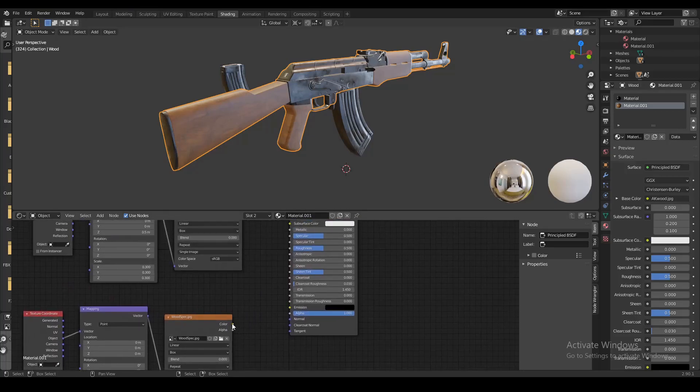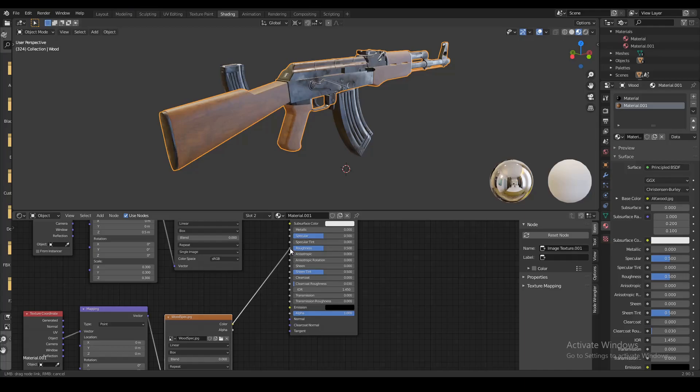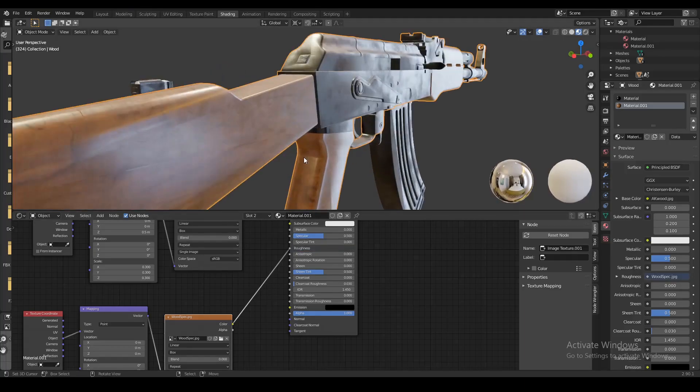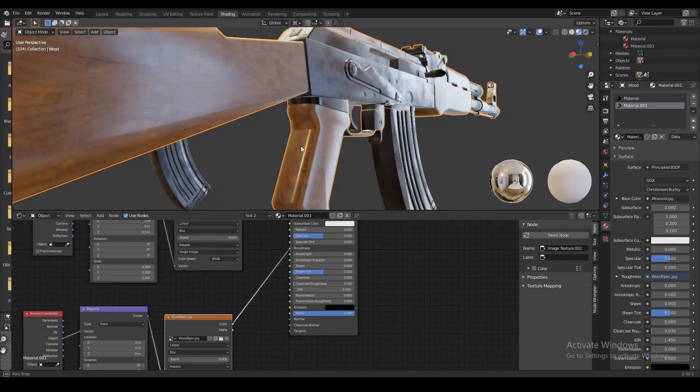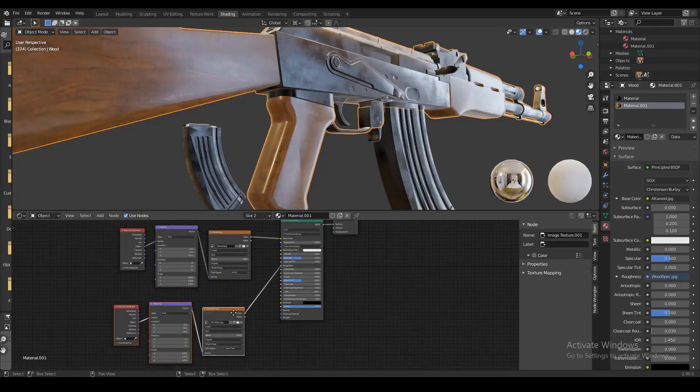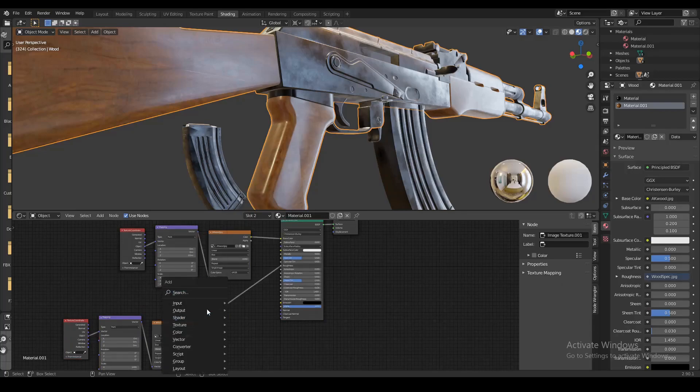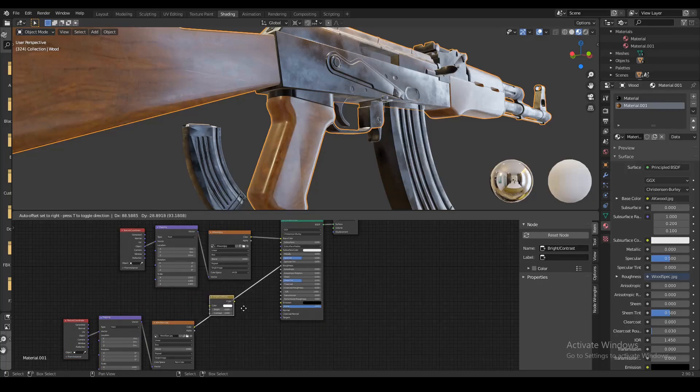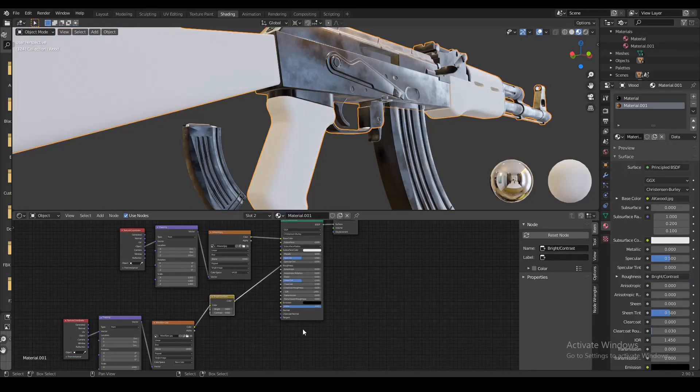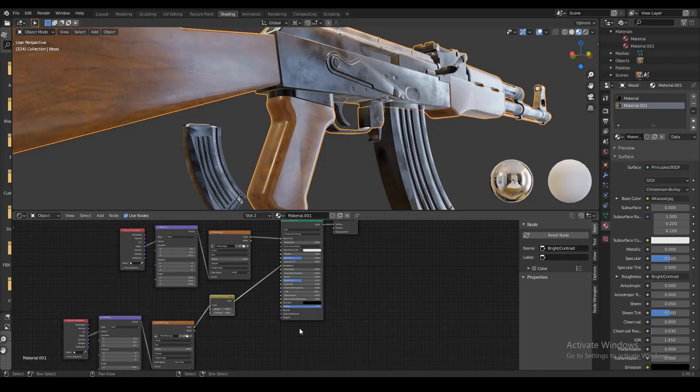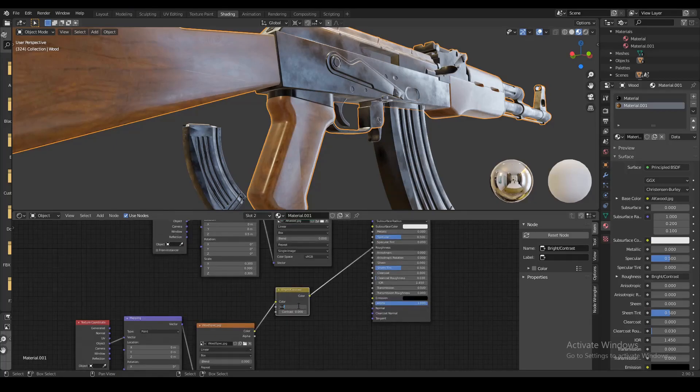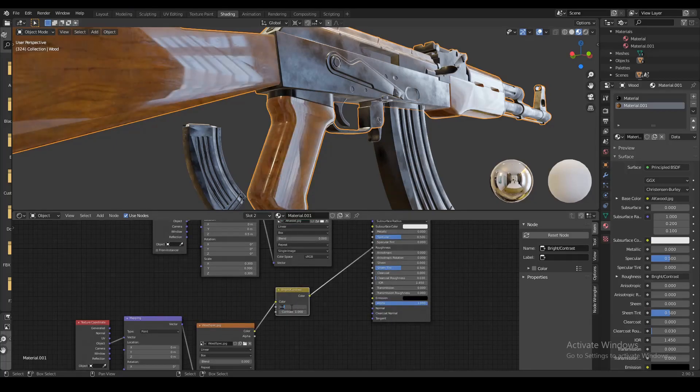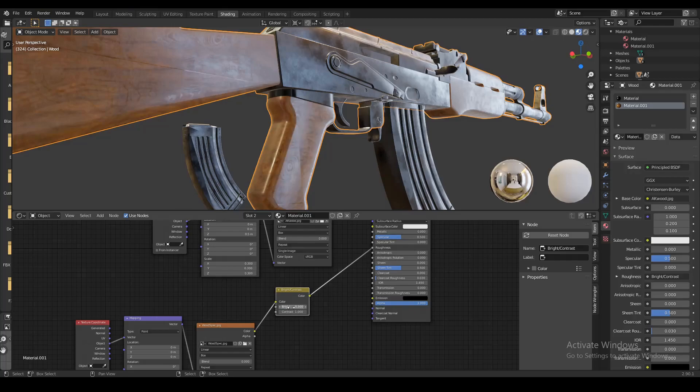When you plug that into your roughness you can see now not every part of the wooden texture is equally as shiny anymore. You can manipulate this using a brightness and contrast node. Just put that in between your specular map node and your roughness - I'm gonna put the brightness to about 0.3 and the contrast to about 1.